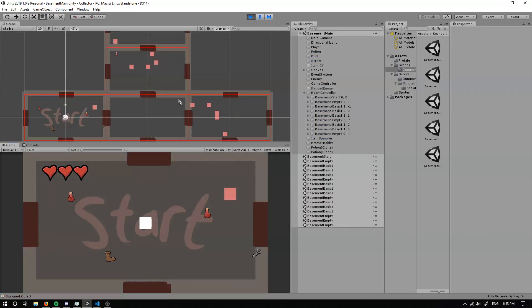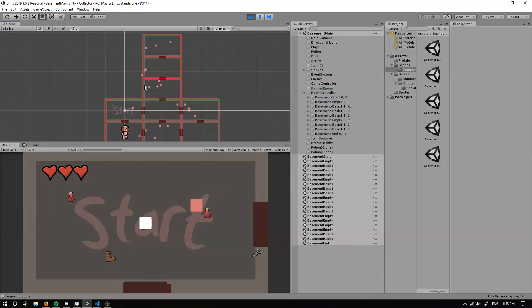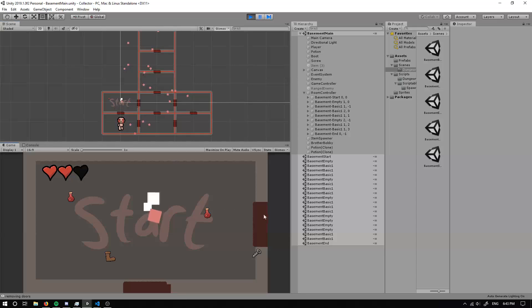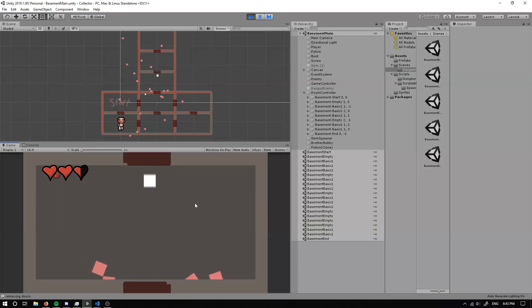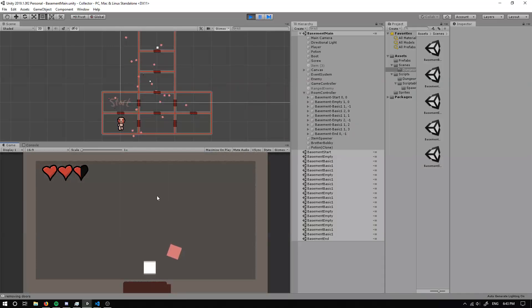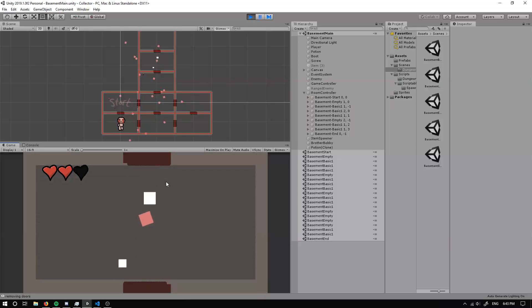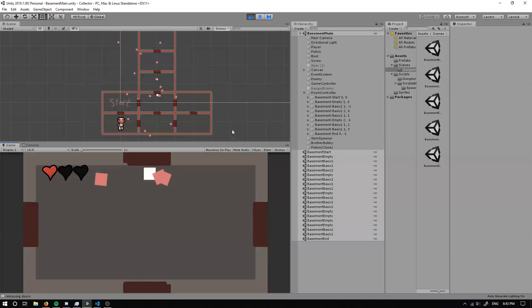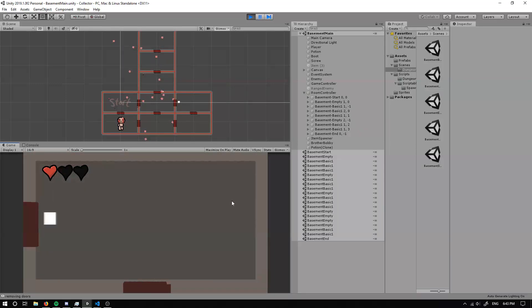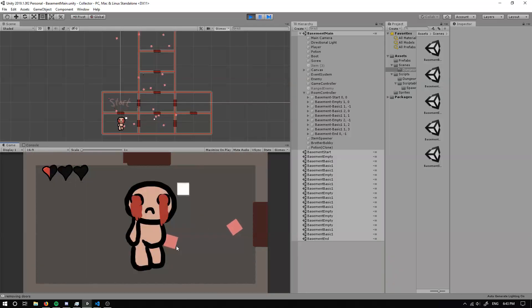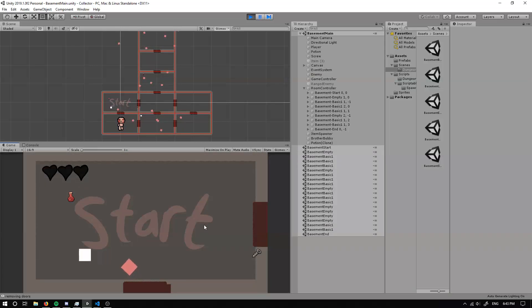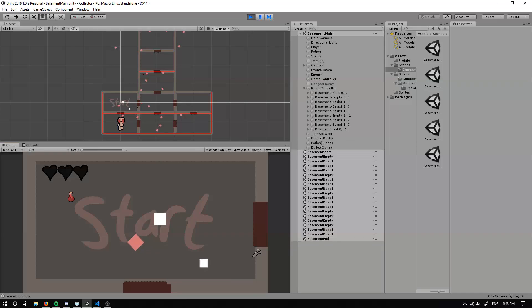Running the game now, we've got enemies walking around but they don't know where to go. The issue is enemies shouldn't move when we're not in the room — that's something to fix in the next episode. For now I'll leave it here. If you enjoyed the video leave a thumbs up and a comment with any feedback or questions, and I'll see you next time!